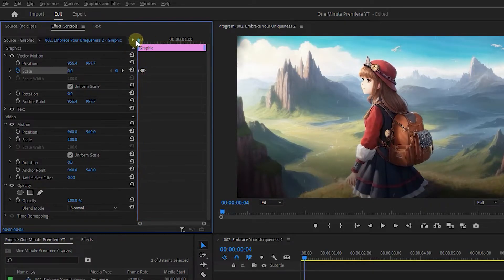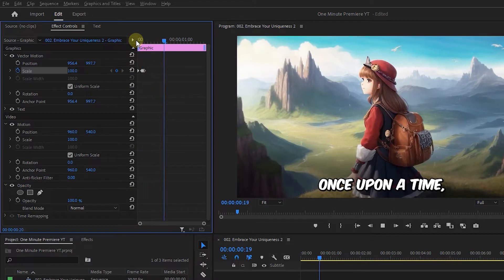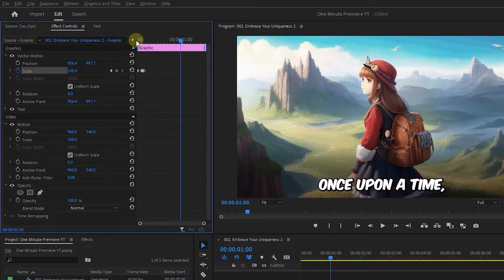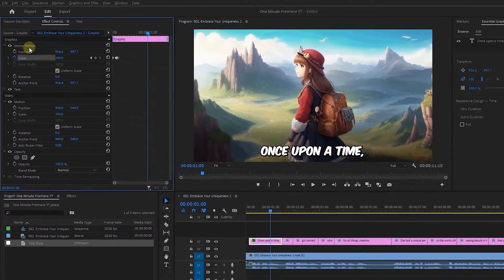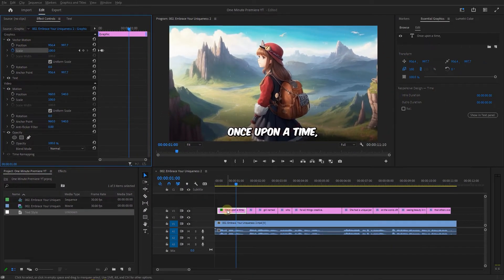Now we have the animation and it's time to copy the animation to other text layers. Here you can see that we used the Vector Motion Scale property to animate it.